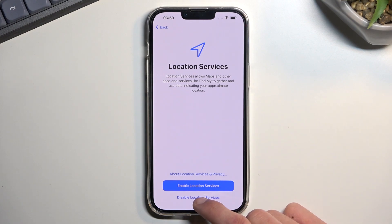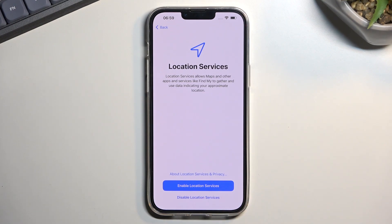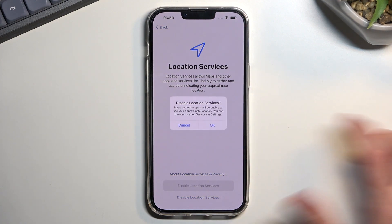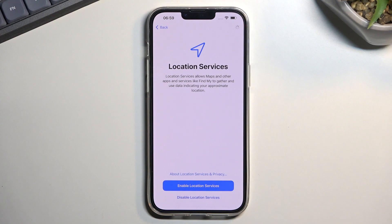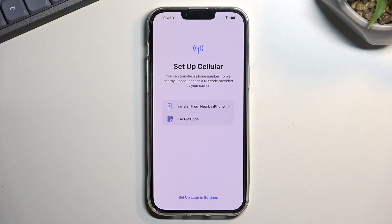Location Services can be enabled or disabled here. Location services are used by apps like Google Maps and navigation apps, so if you plan to use your phone as GPS navigation in your car you probably want to enable it. If not, you can select 'Disable.' You can also change this later on by toggling it through the Control Center.